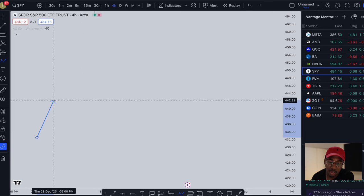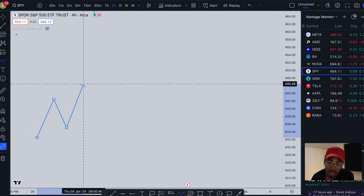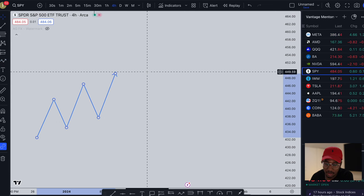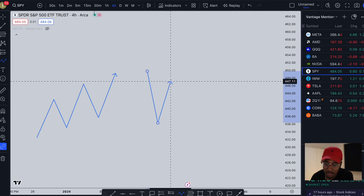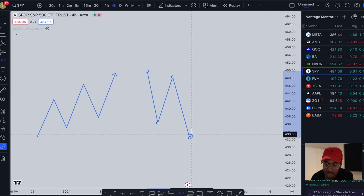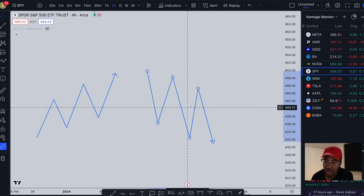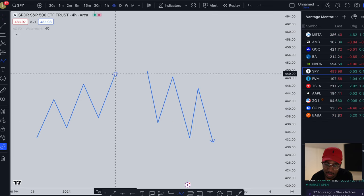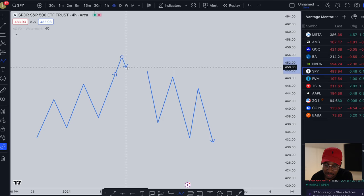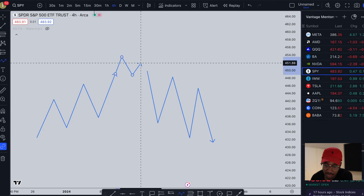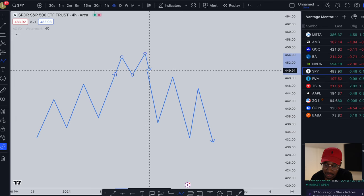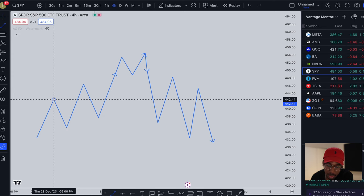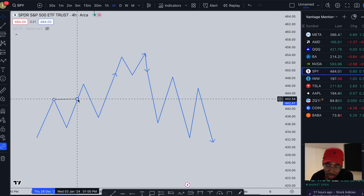All right, so we have an uptrend here and here we have a downtrend. Let's quickly go through and label this. All right, so right here we have a structure break.